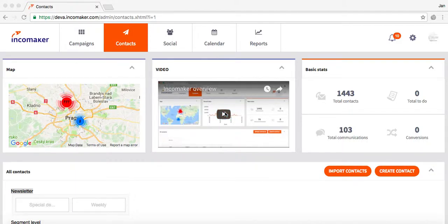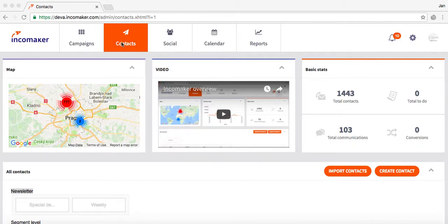Hello and welcome to IncaMaker Contacts Overview. My name is Jan and I will be your guide today. When you first open the contacts page in IncaMaker, you will see this.